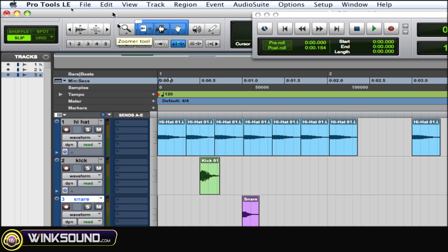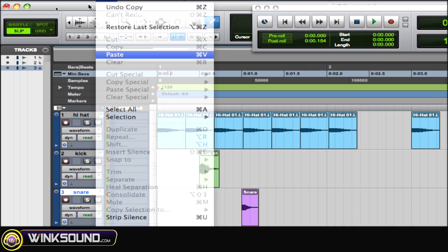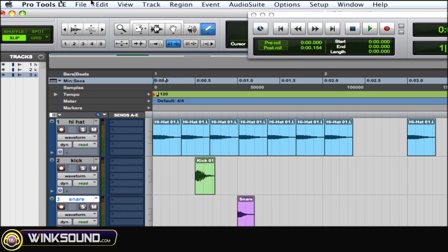So another way to cycle through your tools is with command and the numbers. Command 1 doesn't do anything because in my edit window it's another key command, so you got to be careful on using those. Command 2 goes to the trimmer tool.